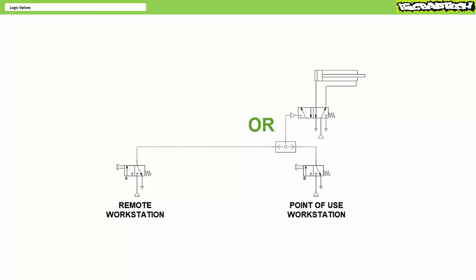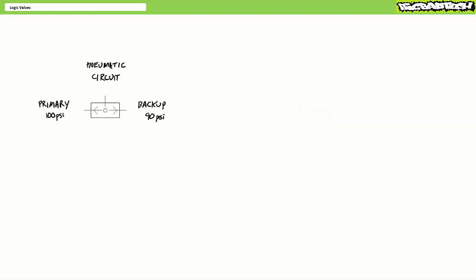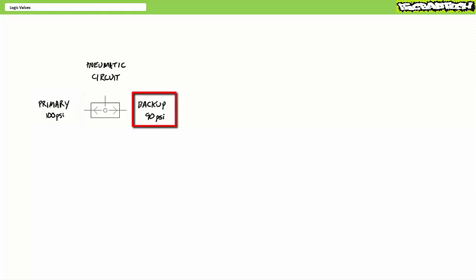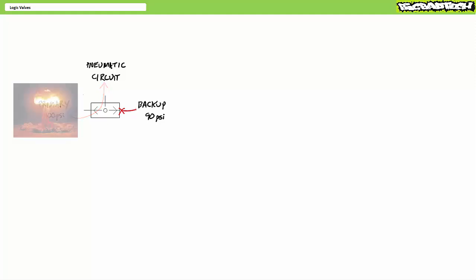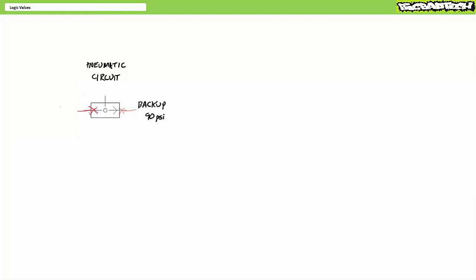Beyond logical operations, the pressure selection feature of the OR valve is quite a handy feature commonly employed in pneumatic systems necessitating a backup or alternative source. Consider a primary pneumatic source operating at 100 PSI and a backup accumulator charged at 90 PSI as inputs to an OR valve supplying some critical pneumatic system. In ordinary circumstances, the OR valve passes the primary source at 100 PSI and blocks the backup. In the event of failure or catastrophic pressure drop, the OR valve blocks the primary and passes the backup accumulator, allowing time for an orderly shutdown.